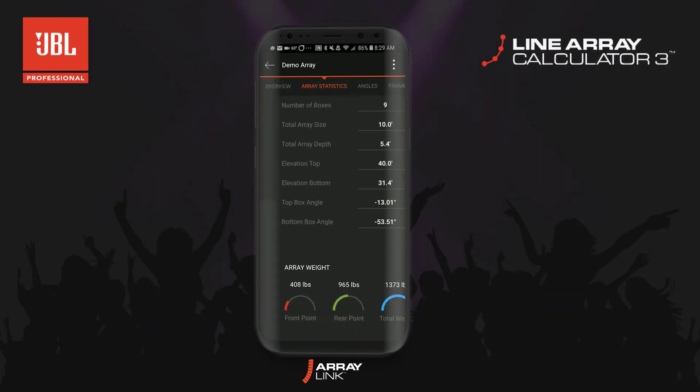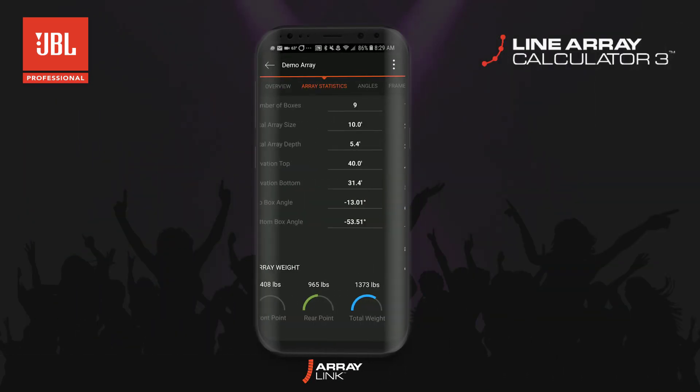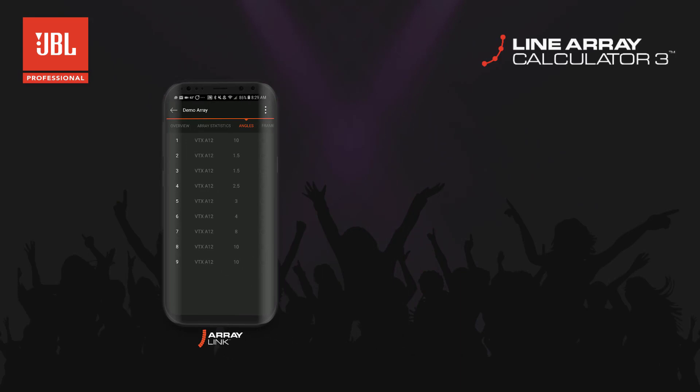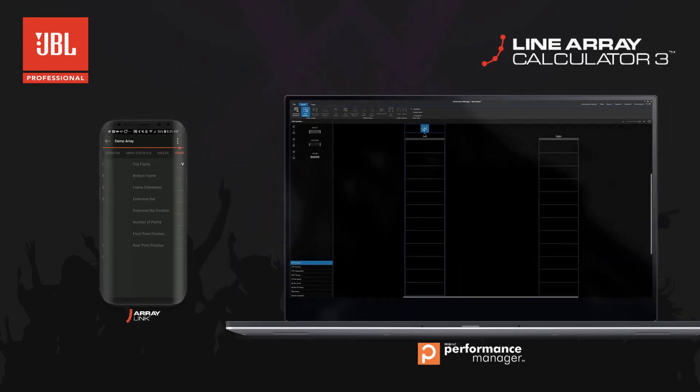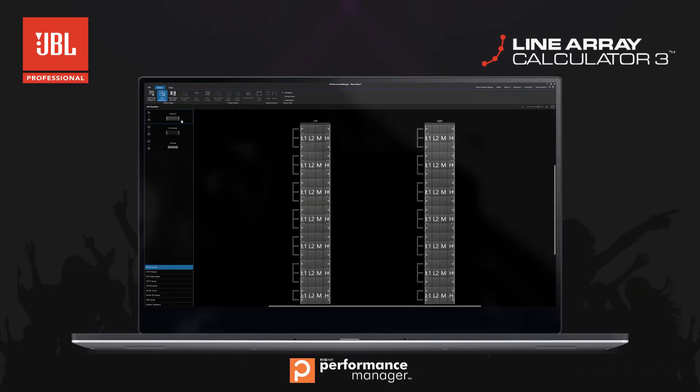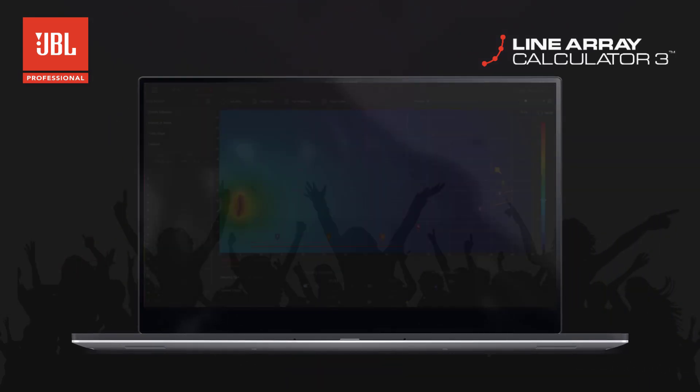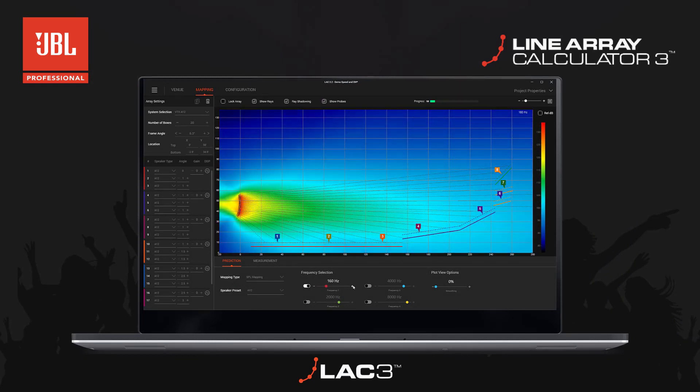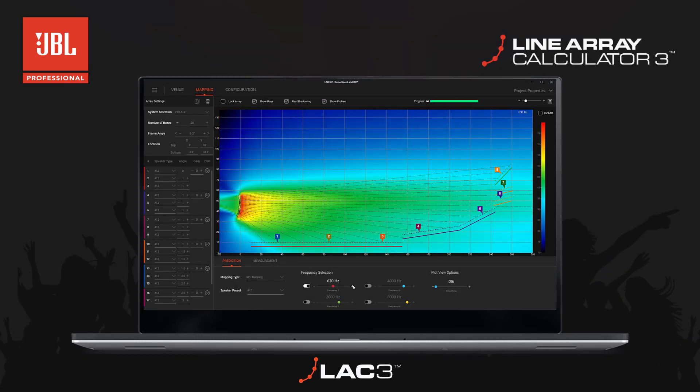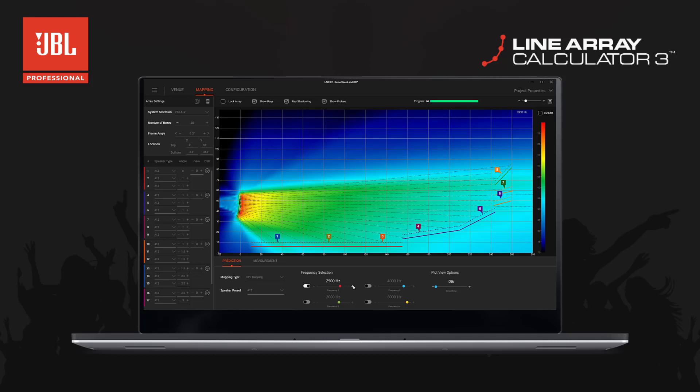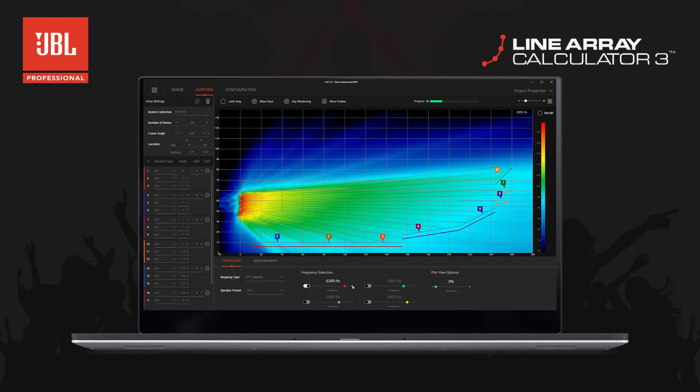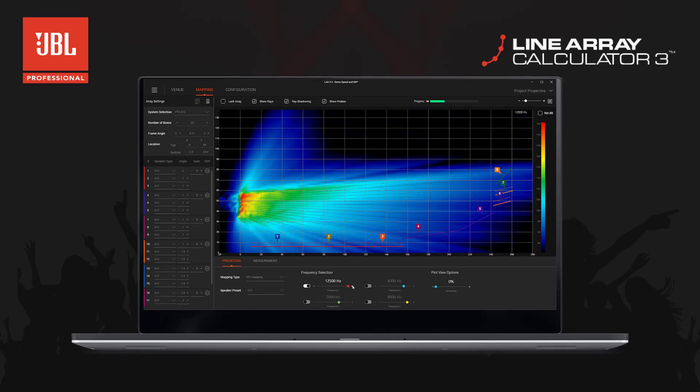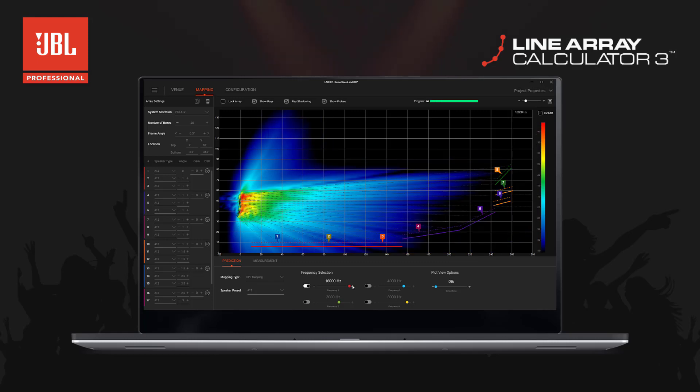For example, we have improved the LAC3 venue file compatibility with the JBL ArrayLink mobile application and Performance Manager. The calculation engine has been rebuilt to take advantage of multi-core processors, resulting in up to 10 times faster calculation speeds. The acoustic prediction bandwidth has been increased to 16 kHz, giving a much better representation of system performance.